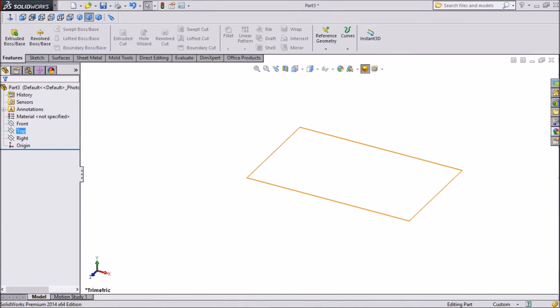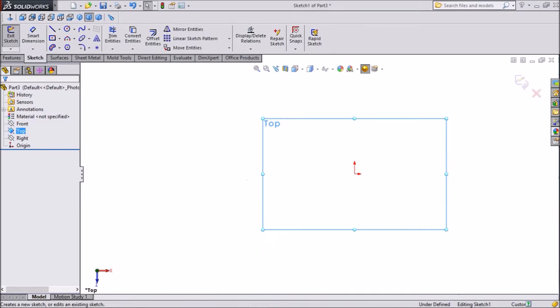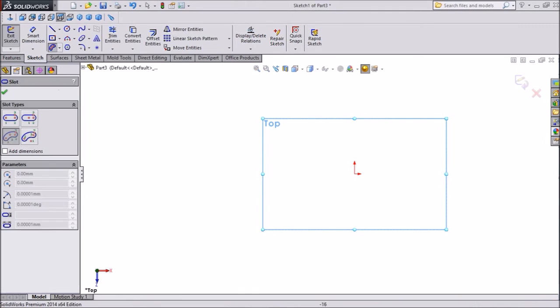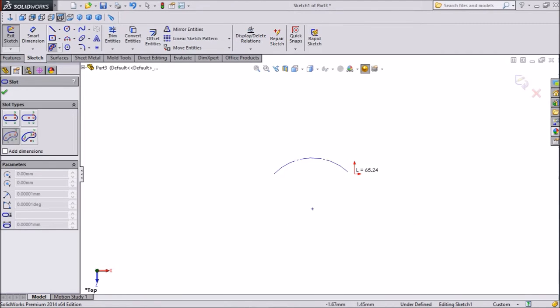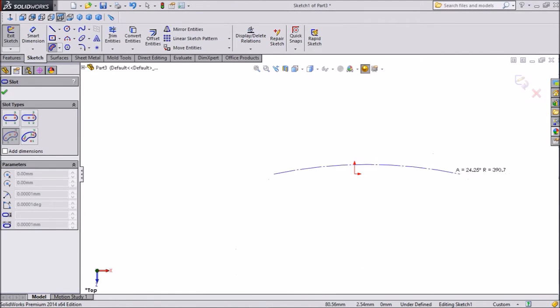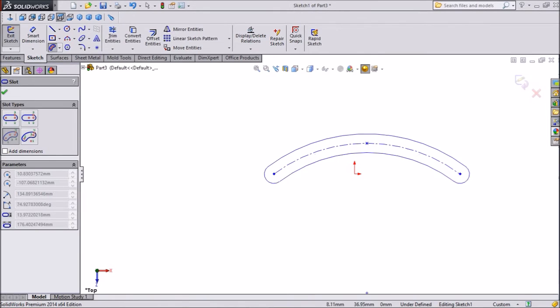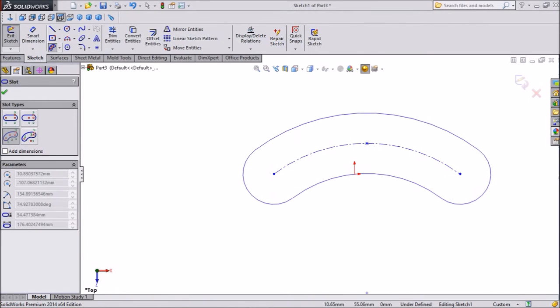So let's start, choose top sketch, select 3 point arc slot, draw an arc and choose any place and expand it.